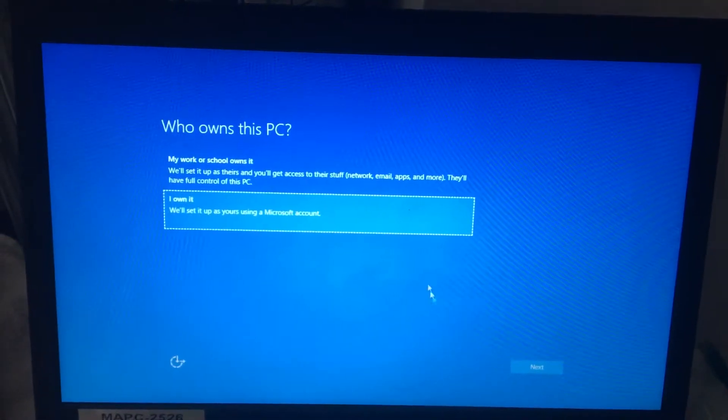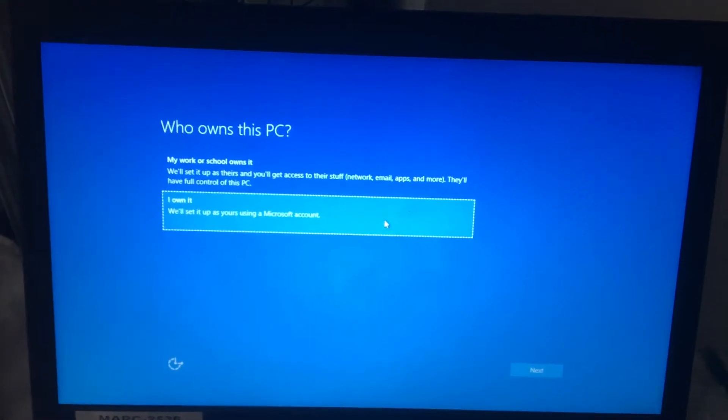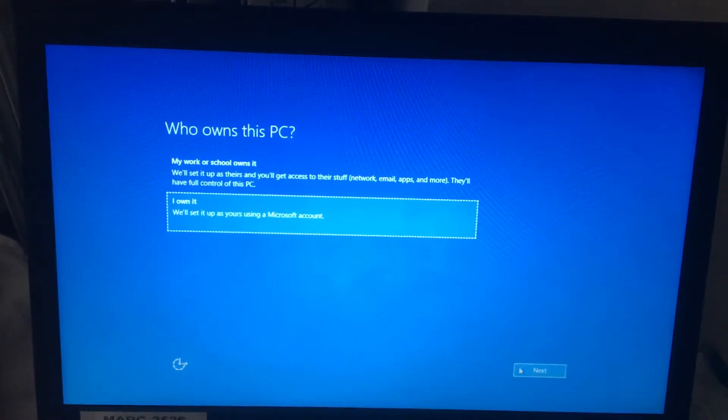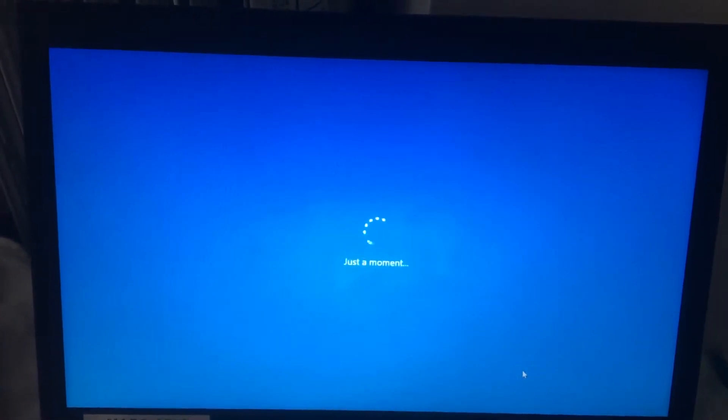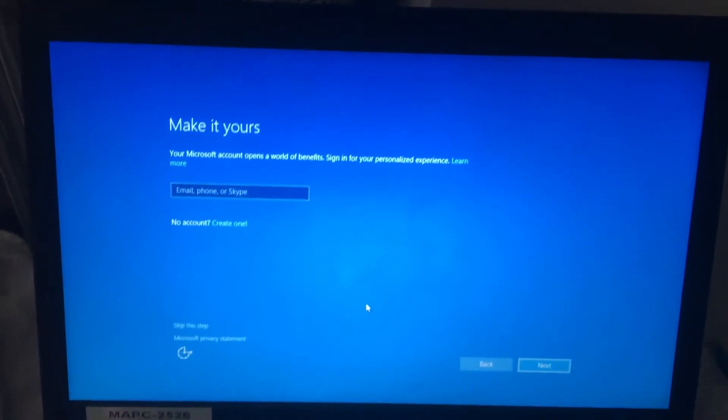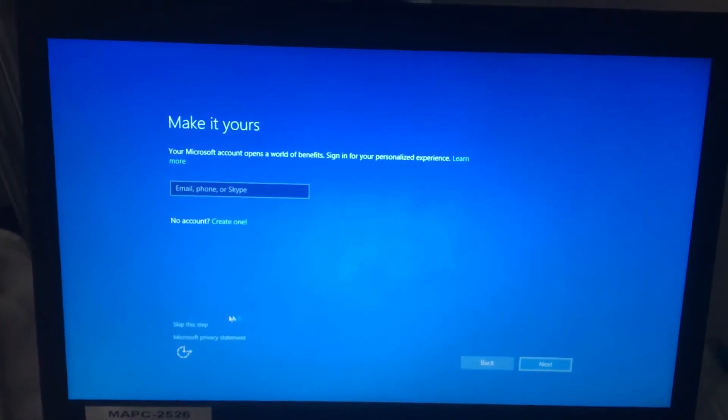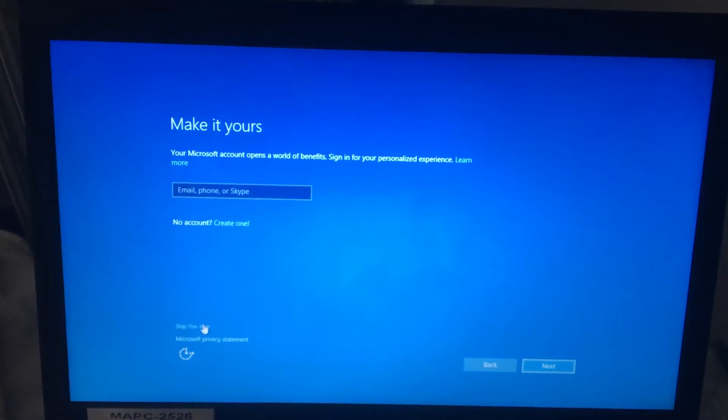When you're doing this, say I own it. And then skip this step right here.